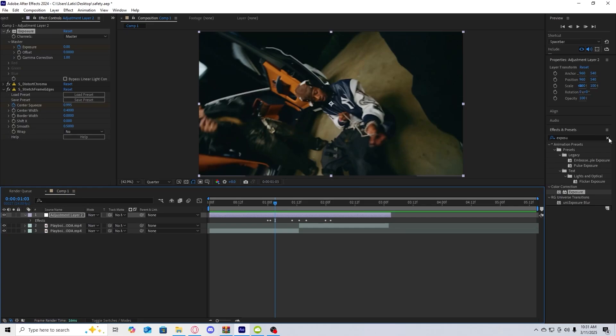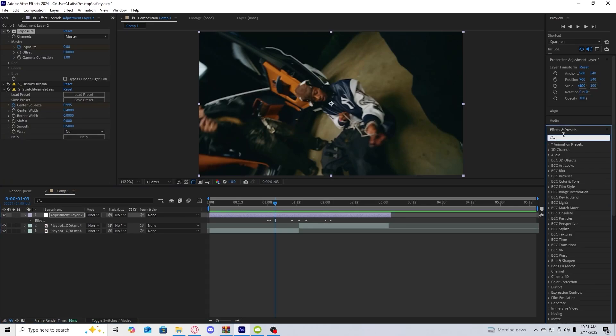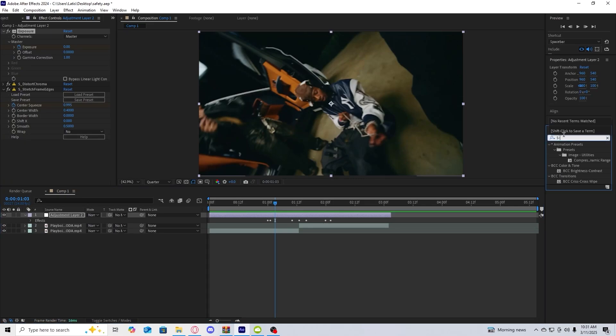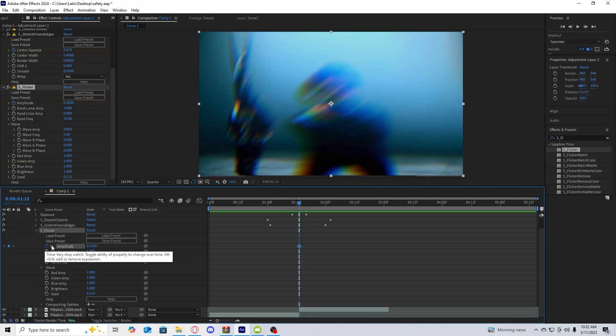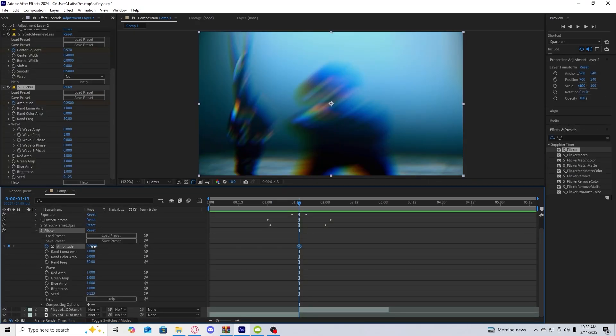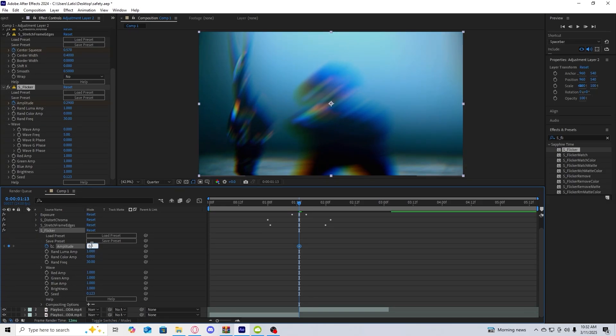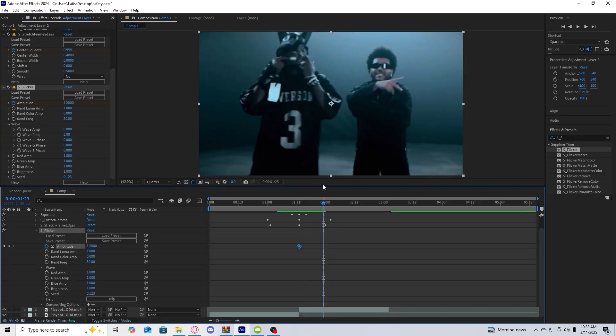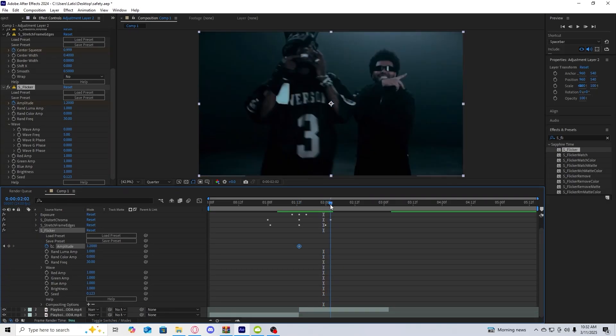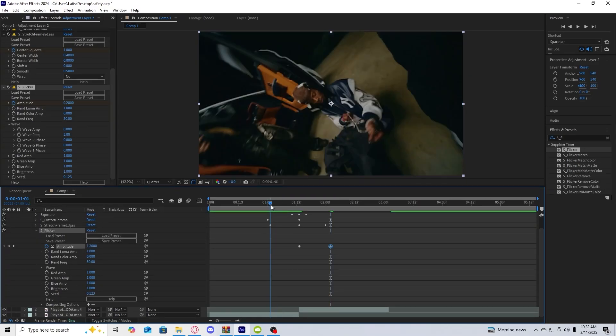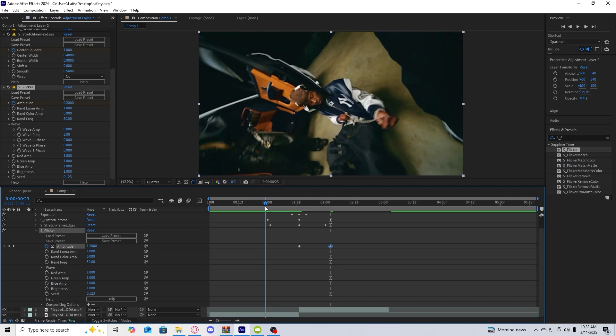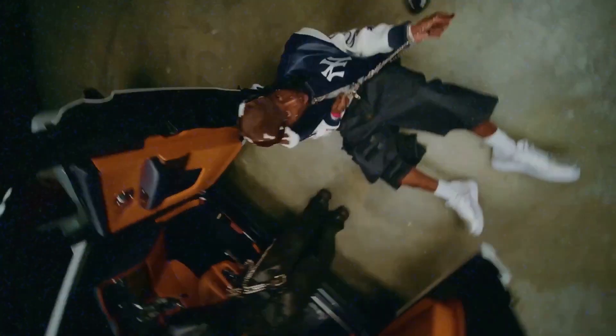The last thing we're going to add is a flicker. I'm going to use sapphire flicker. For the amplitude click the stopwatch at the cut point, bring it up to about one. I'm going to put 1.2. A couple frames after the cut point reset it to 2.2. Go a couple frames before and set it to 0.2.